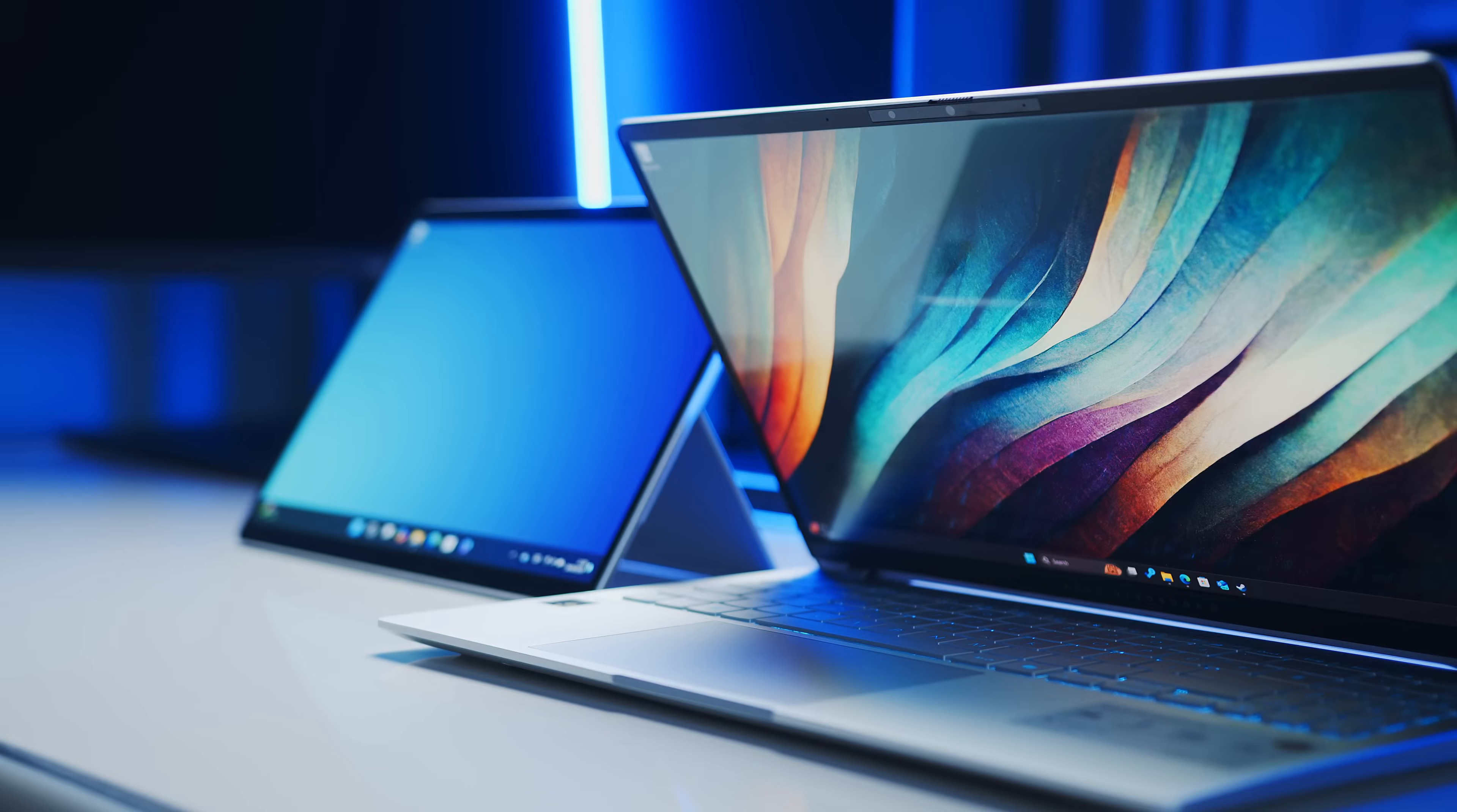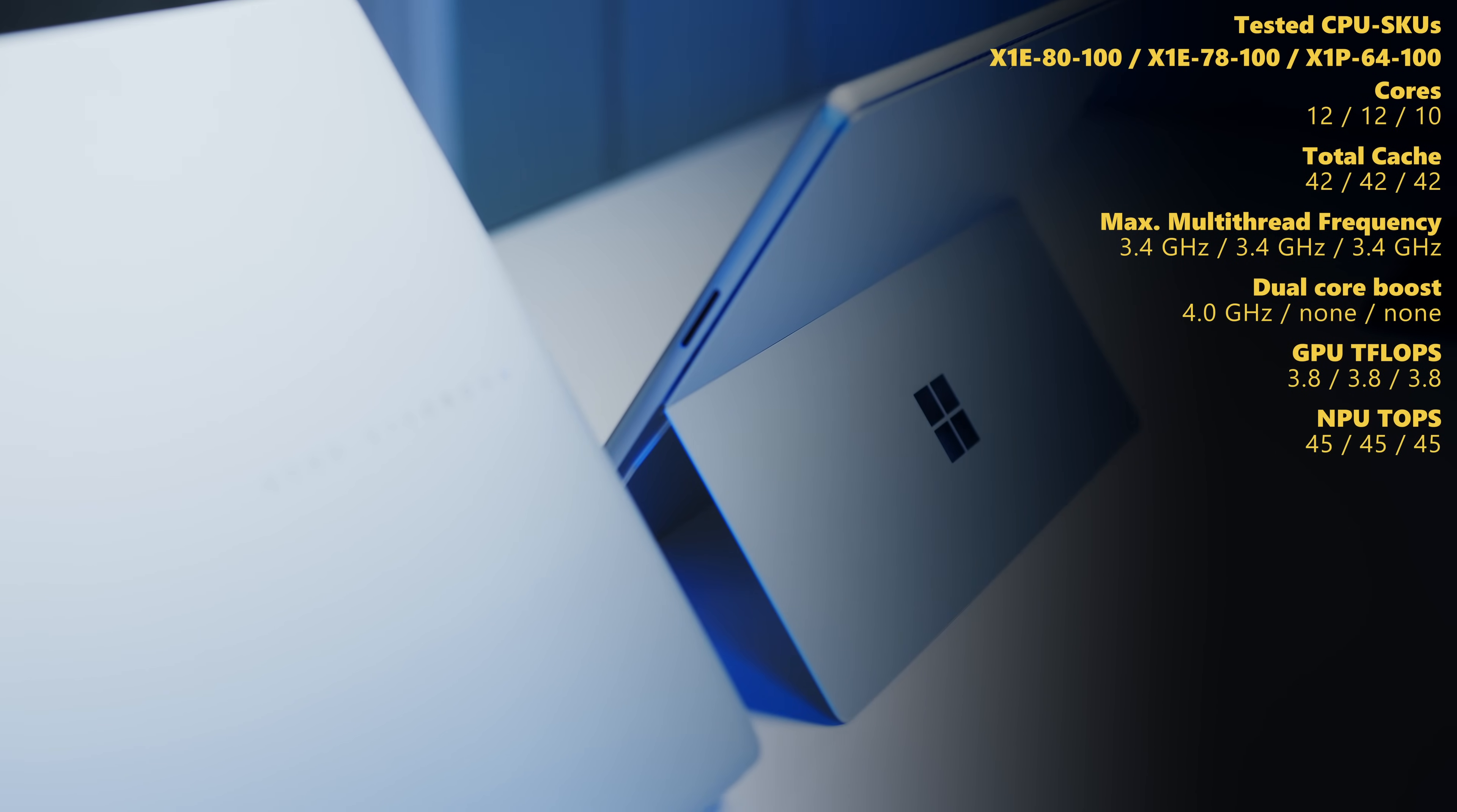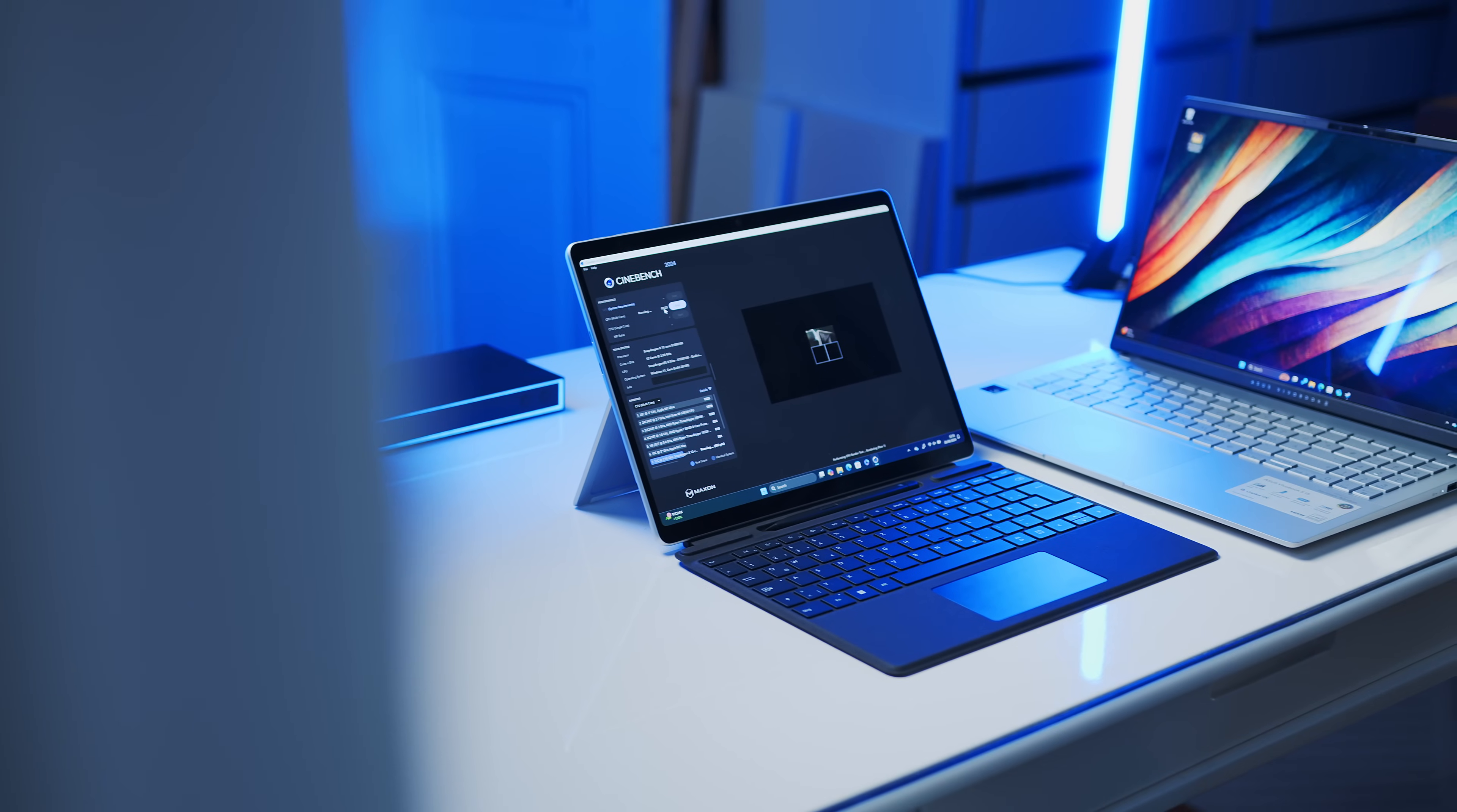As of now, we have been able to test three SKUs of Qualcomm's new CPU family. The X1E78100 running inside the VivoBook S15, the higher-end X1E8100 enabling a dual-core boost up to 4GHz, and the further cut-down X Plus X1P6400, which has two fewer CPU cores. Both powering Microsoft's new Surface Pro.